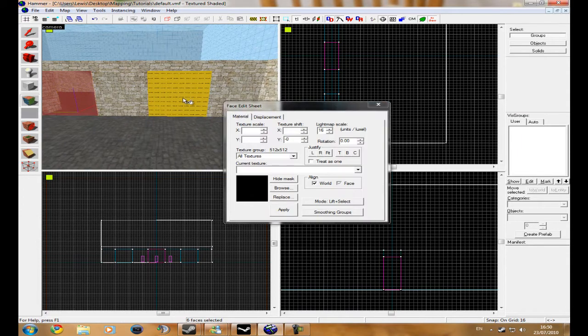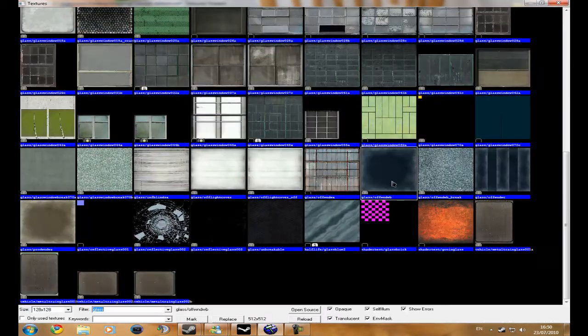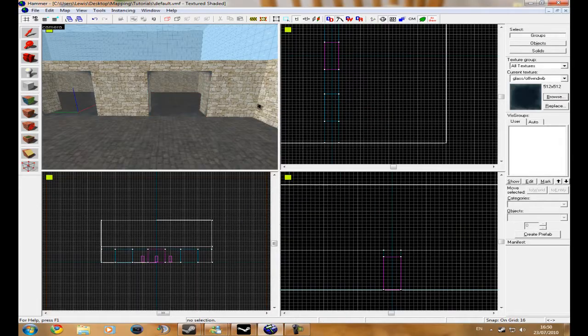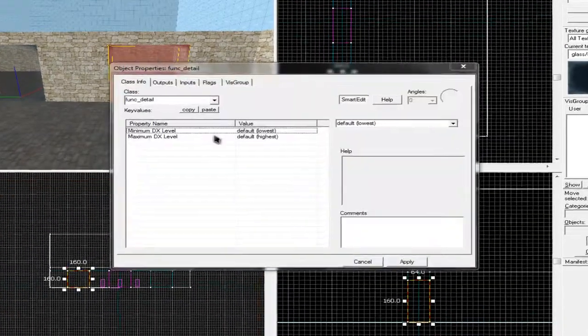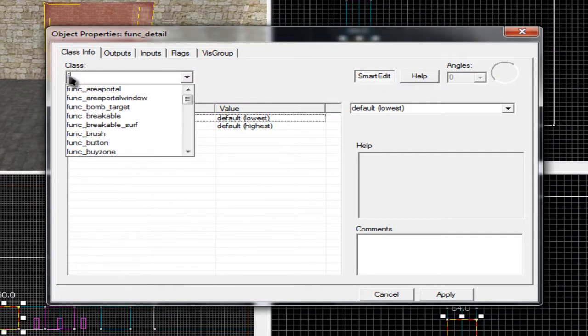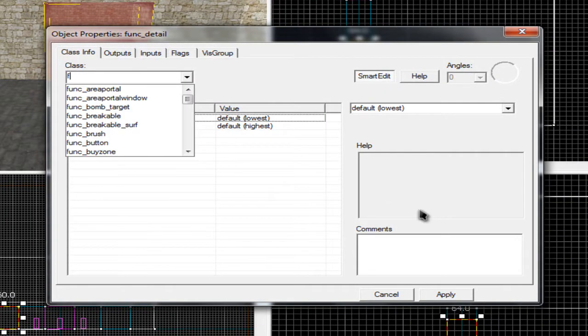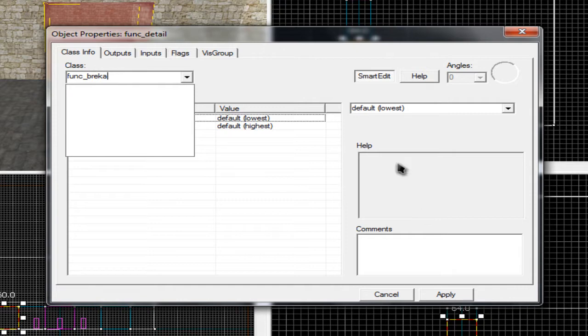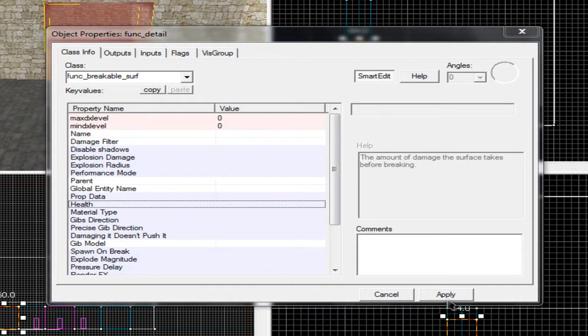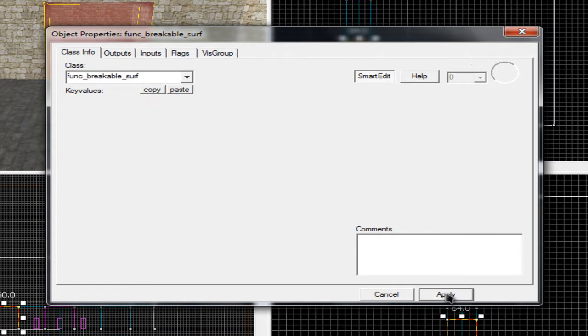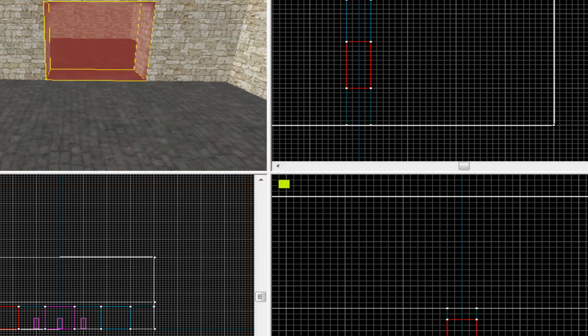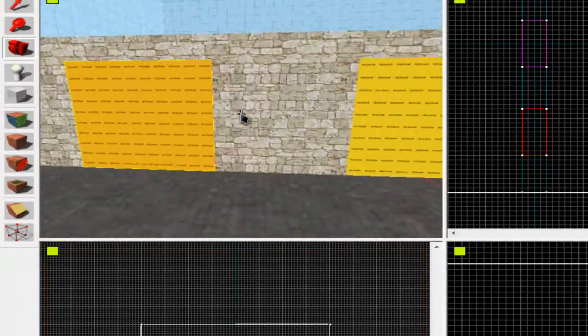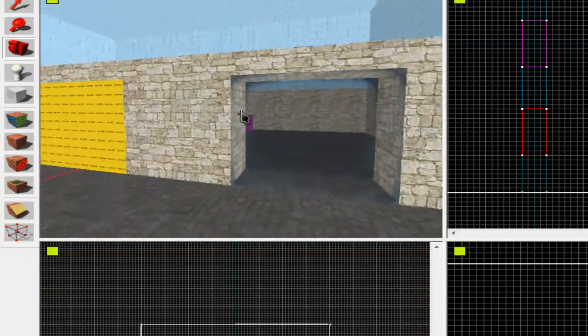And then press, click it, press Control T, and then func_breakable surf. Click apply and then you can change health of what it is, so I'm just going to change this to 25, click apply. And then same again, don't change out to this side, only the unbreakable one.